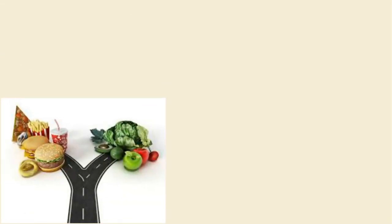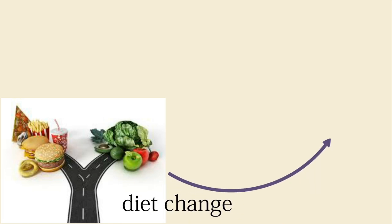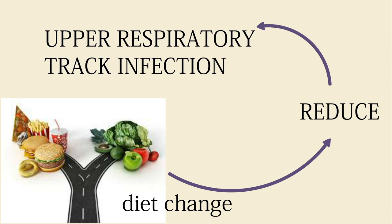There is, however, one diet change you can make that is likely to help reduce the frequency and duration of respiratory illnesses, says Jenkins.